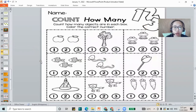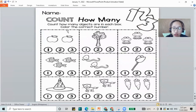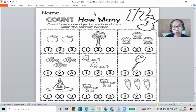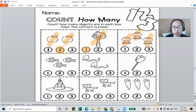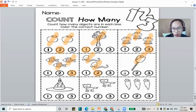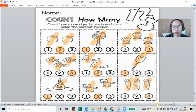Now how about we color our numbers. This time you need to count how many objects in the box and then color the correct number. You can use your crayon or dabber to color. How many apples? One, two — that is two. How many trees? One — number one. How many frogs? One, two, three — number three. How many fishes? Three. How many snakes? Two. How many flowers? Only one. How many hats? Only one. How many foxes? Two. How many carrots? Three.